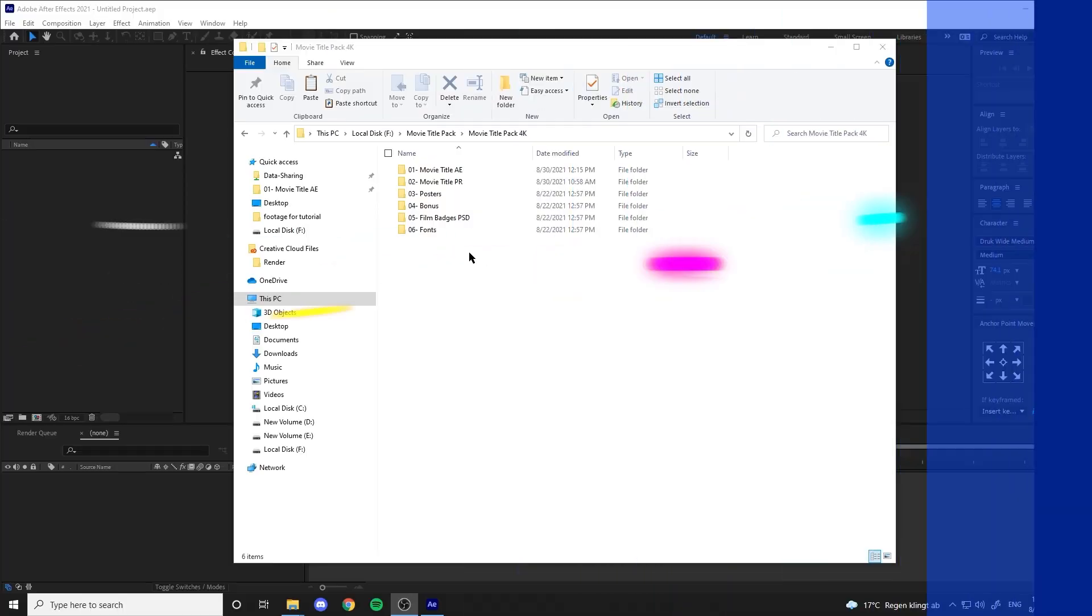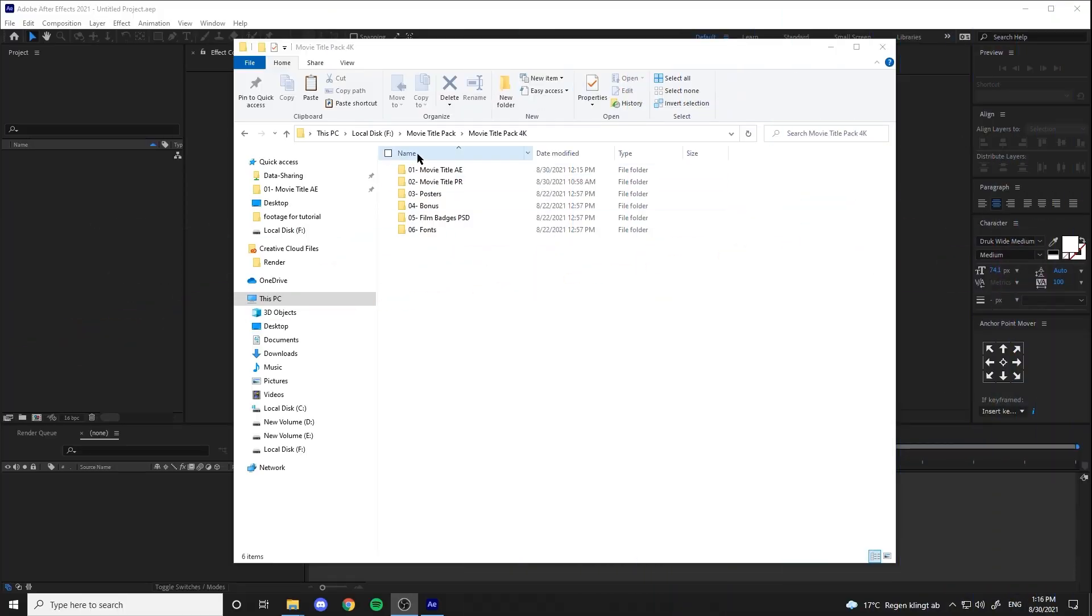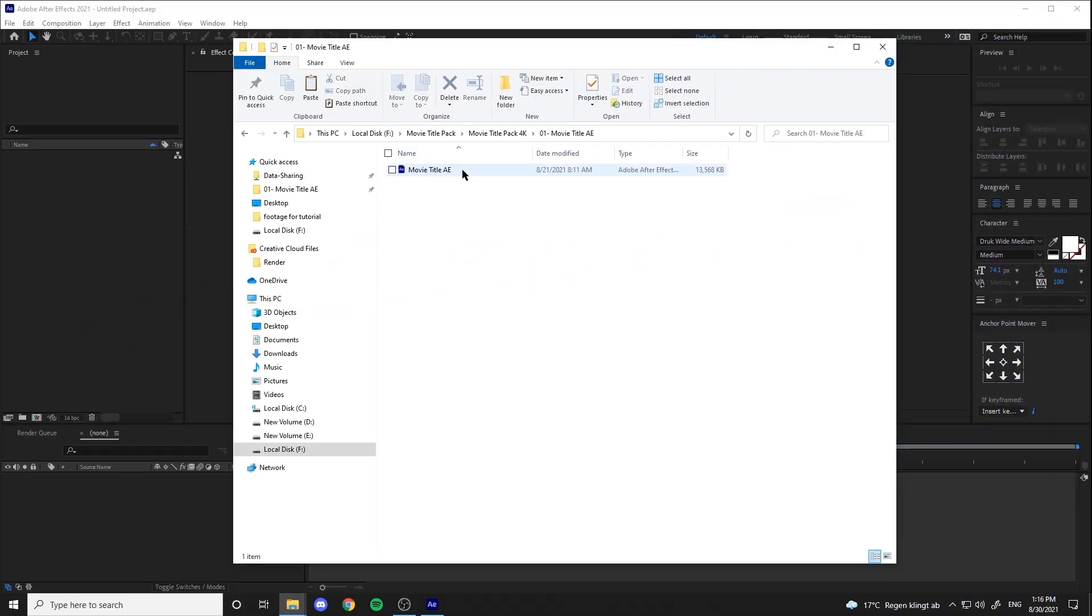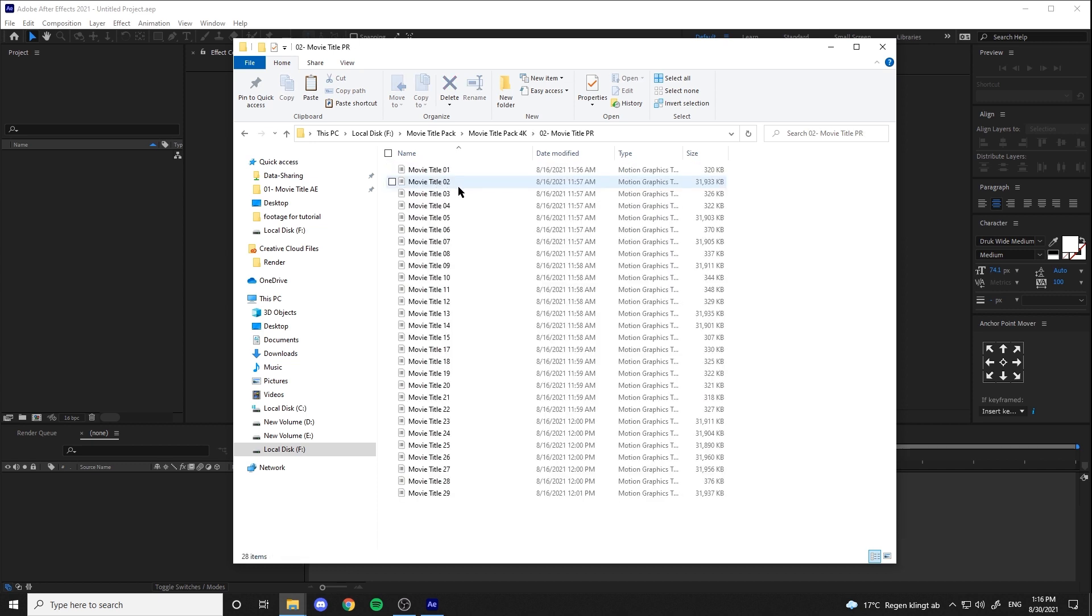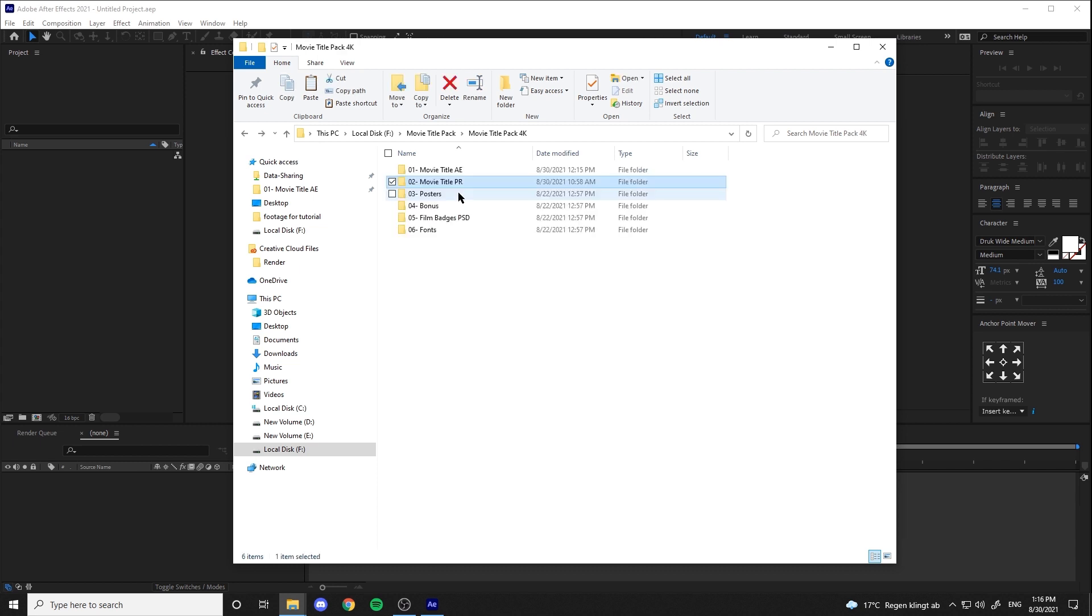Once you open the pack, you can see six folders are in it. The first one contains the After Effects files, the second one is Mogrts for Premiere Pro.